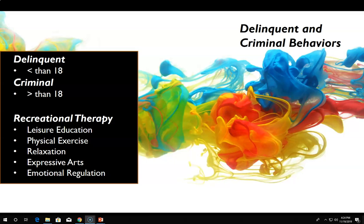Recreational therapists attempt to help incarcerated offenders learn appropriate coping skills, encourage recovery, and reduce the risk of repeating criminal behaviors, focusing on problem-solving skills, positive leisure choices, and decision-making skills. Interventions include physical exercise, leisure education, stress management, yoga, anger management, expressive arts, and conflict resolution.